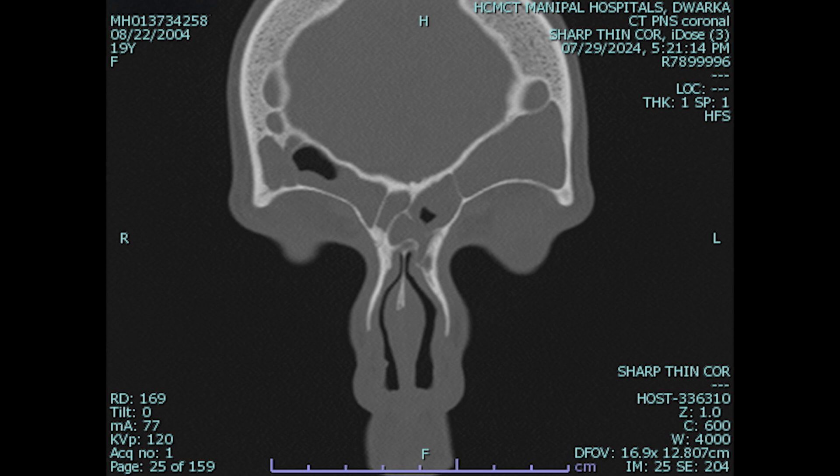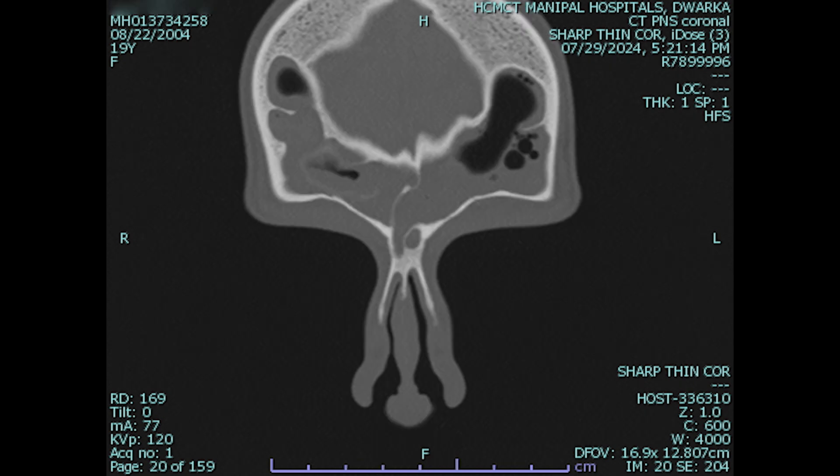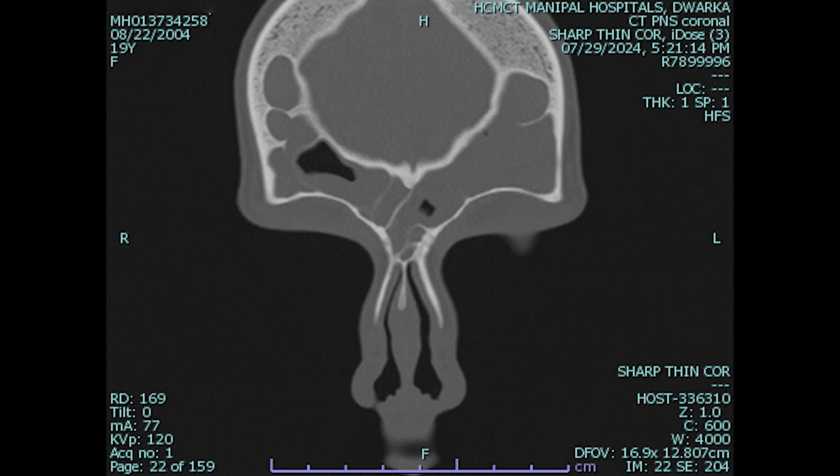On these frontal section cuts, the frontal sinuses are very well pneumatized. There is a cell that pneumatizes inside the right frontal sinus along with the suprabullar cell, making the anatomy of the frontal sinus and recess slightly complicated because of the presence of these two cells. The shadow of the frontal buller cell is very well visible here.